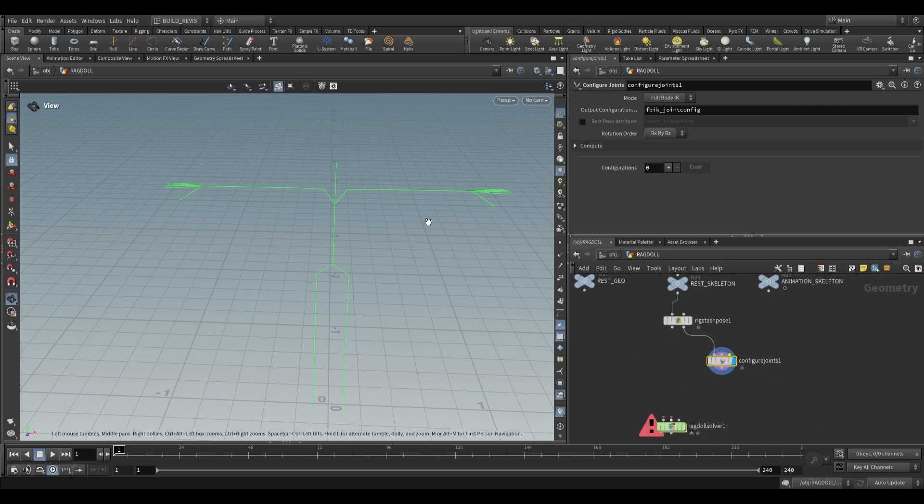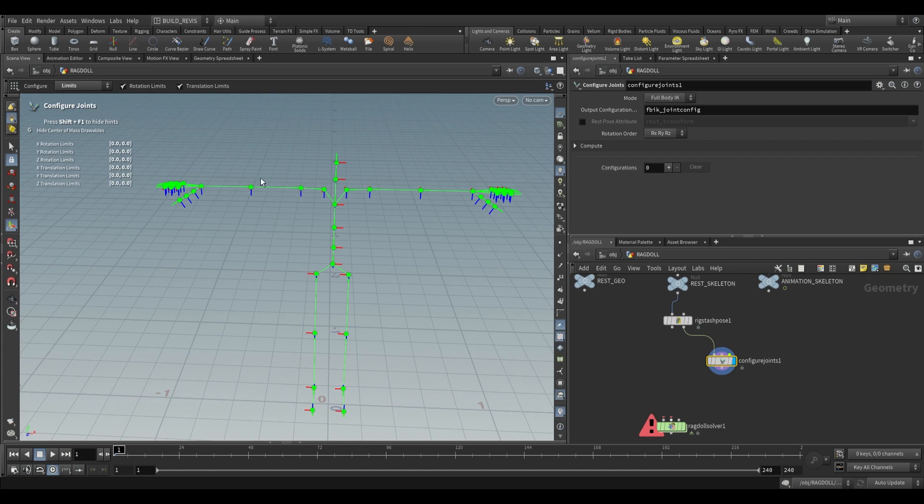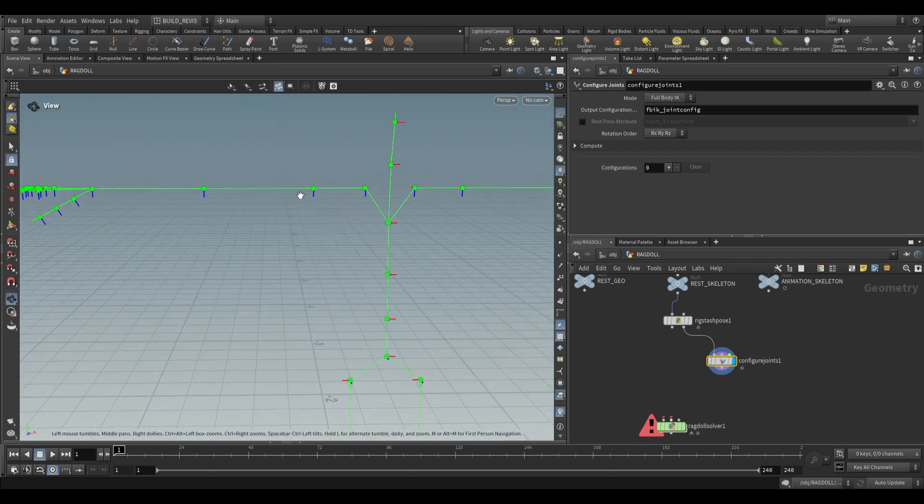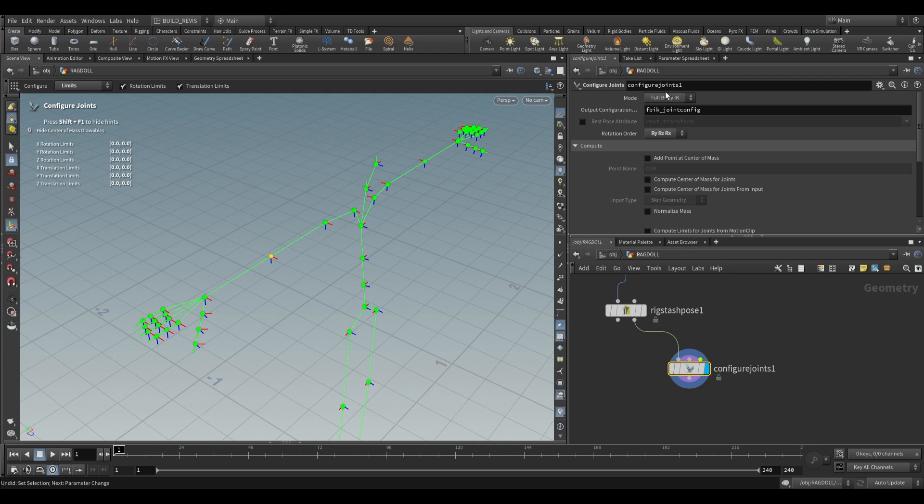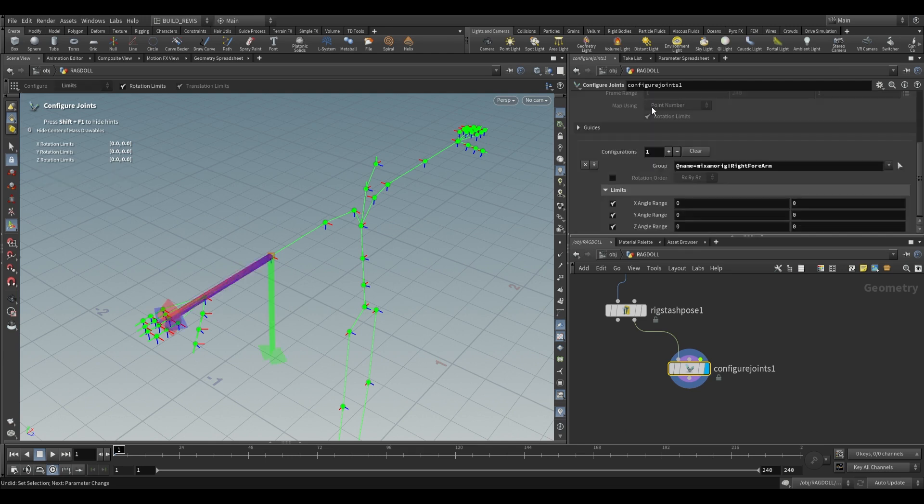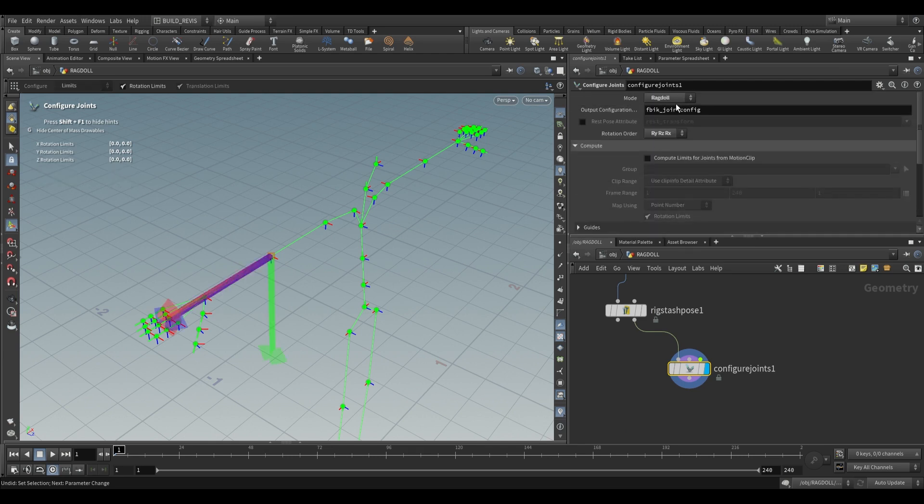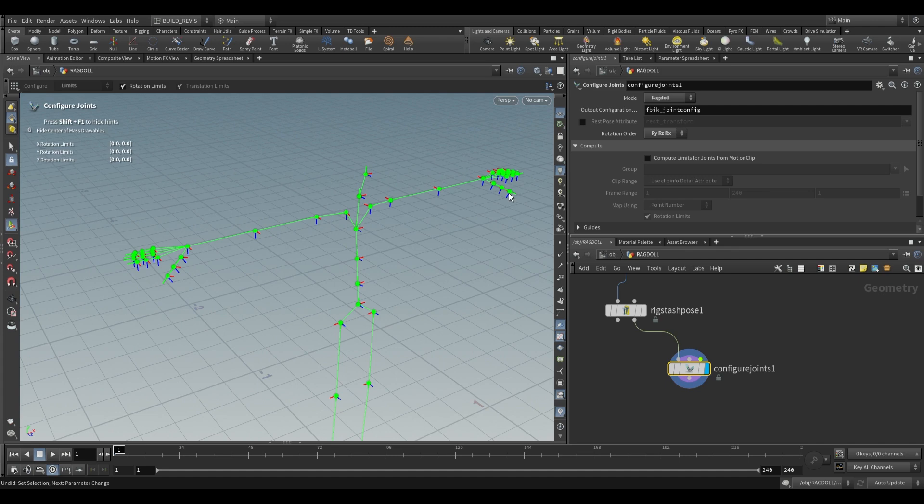To set up the limits for these joints, first we want to look at our rotation order. We're going to change this to y z x and we don't want full body IK, we want this to be ragdoll.